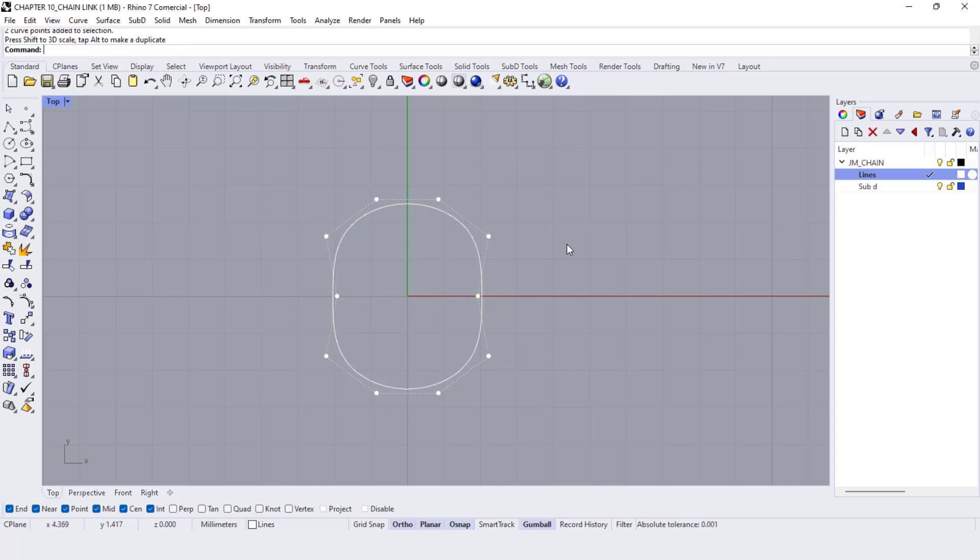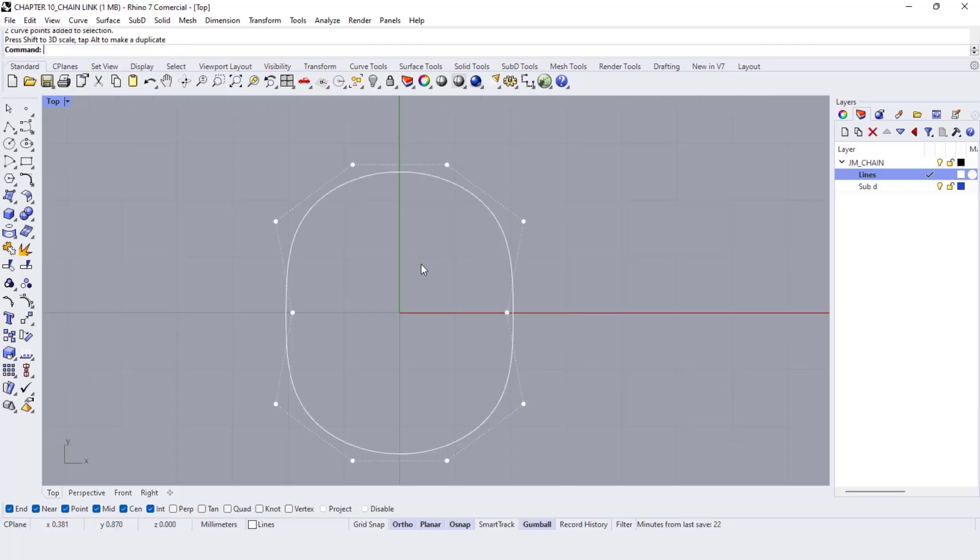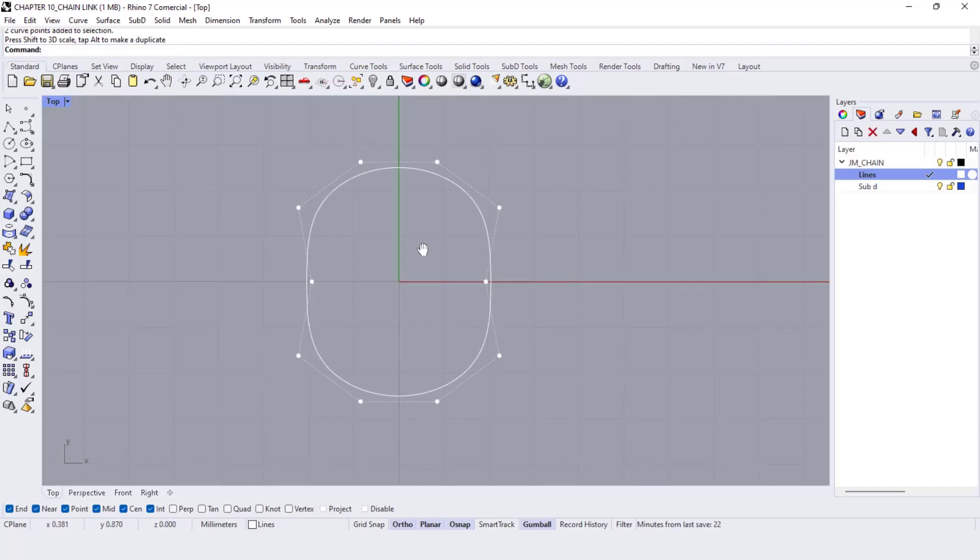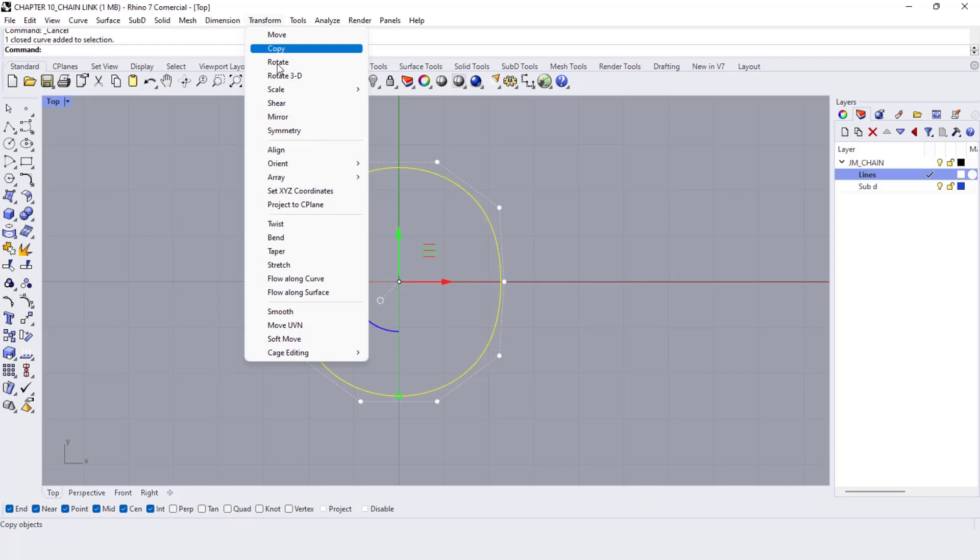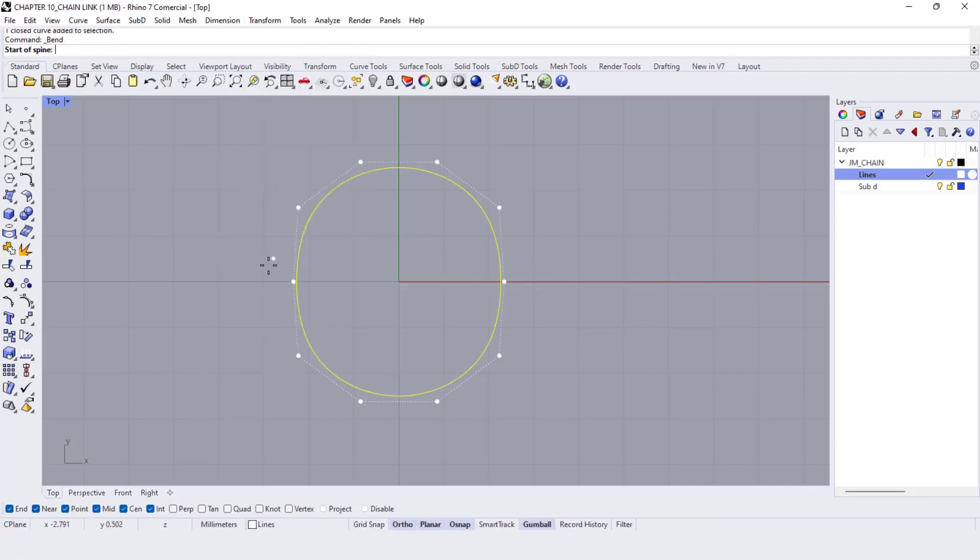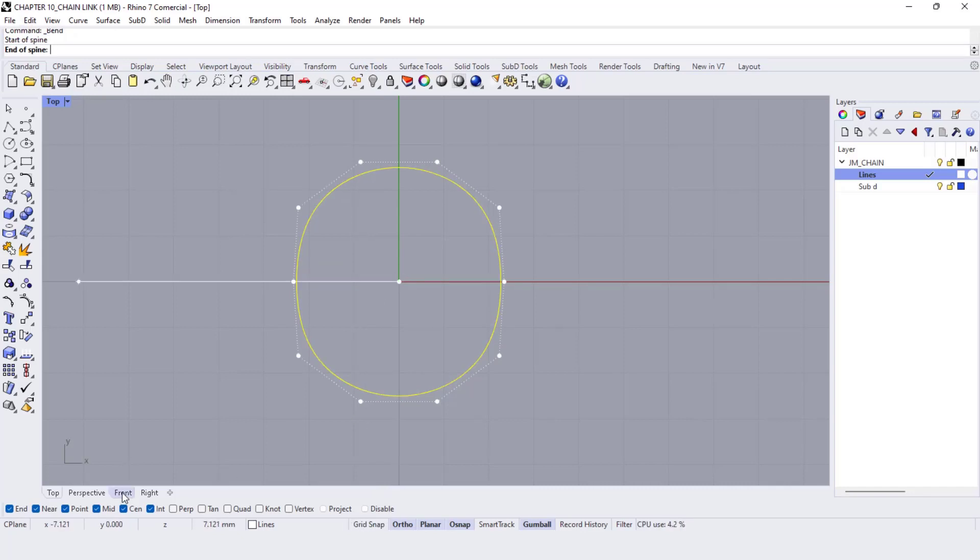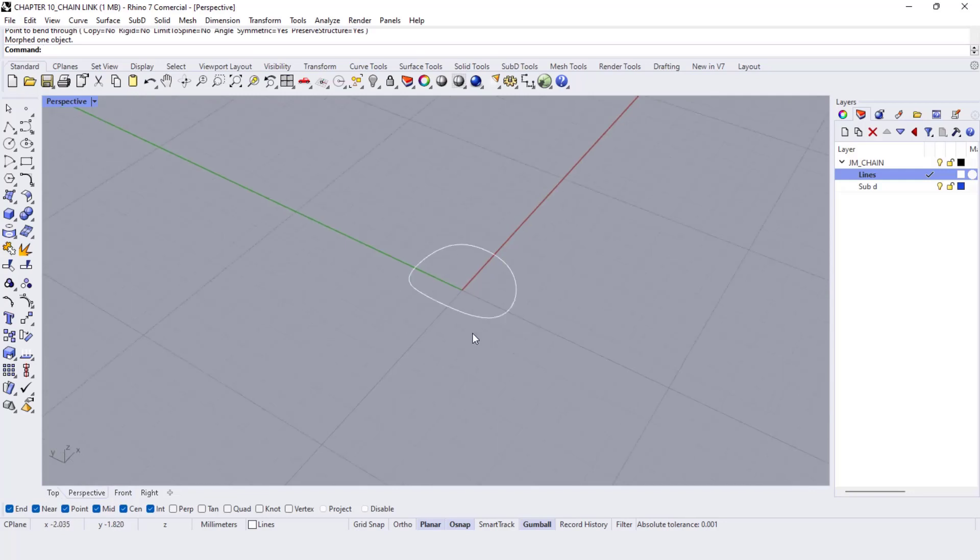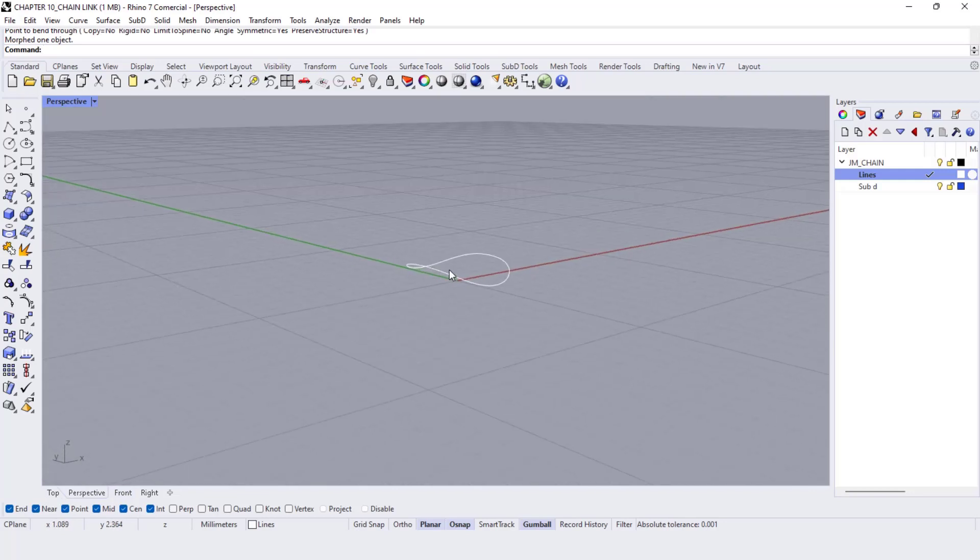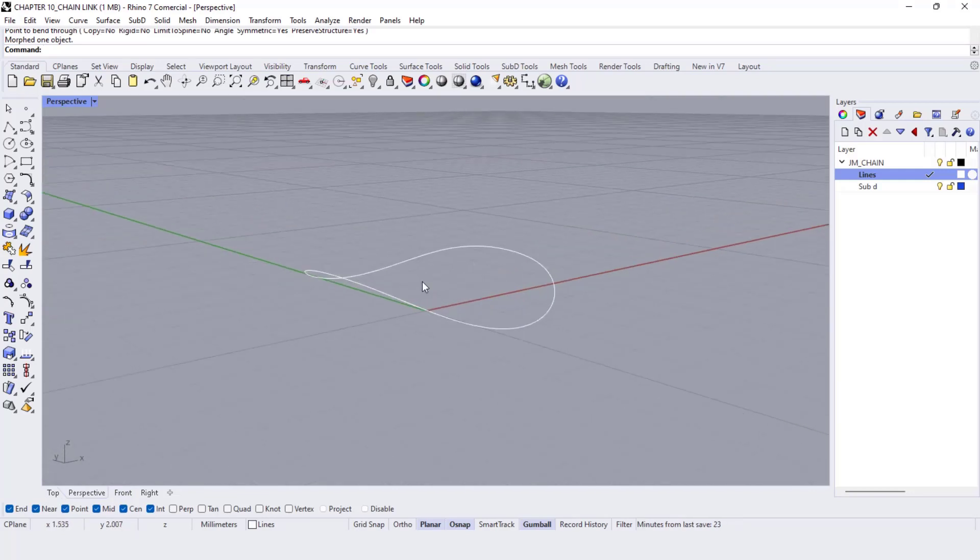Now let's bend it a little bit. Go to the transform tab and search for the bend command. Choose the center as the start of the spine and one side as the end and now bend it until we have it like this.